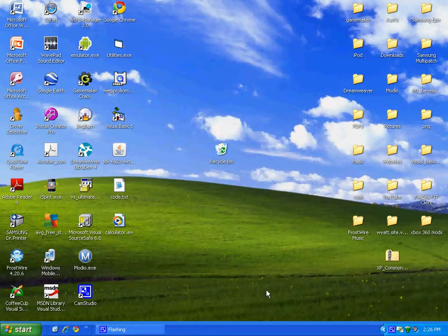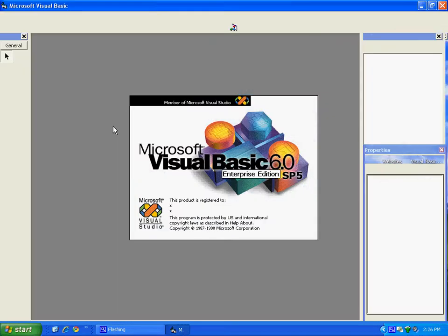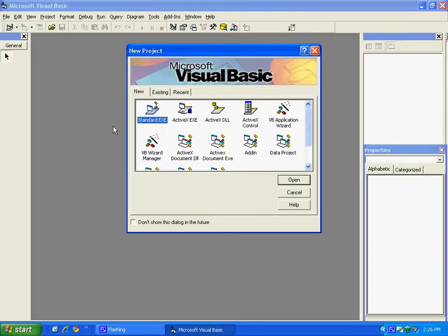Hello, YouTube. Today I'm going to show you how to display the date and time of Visual Basic 6 using the code. First of all, you need to open up Visual Basic 6 and use standard executable as usual.